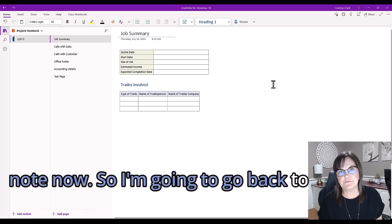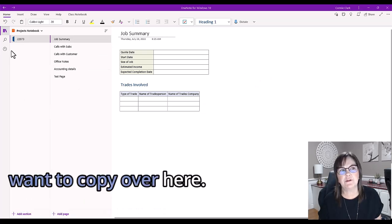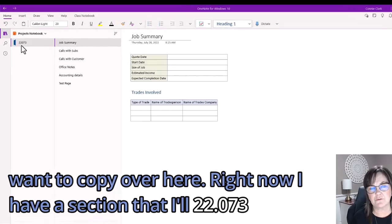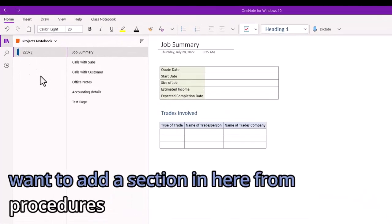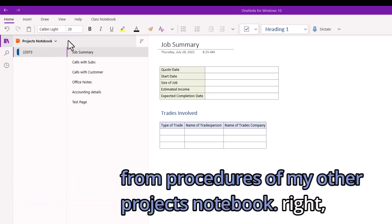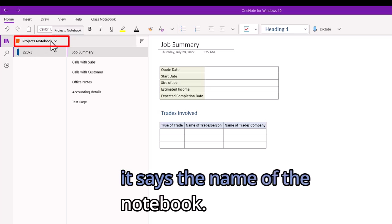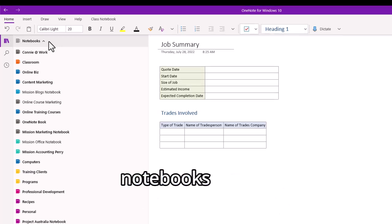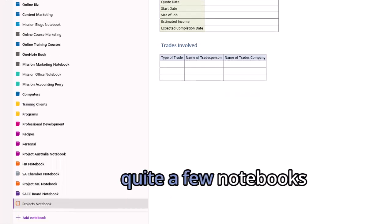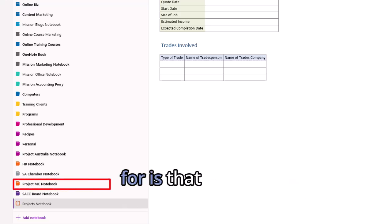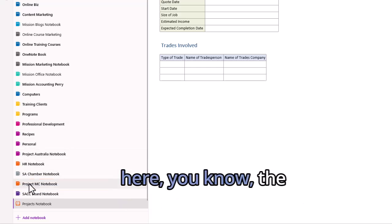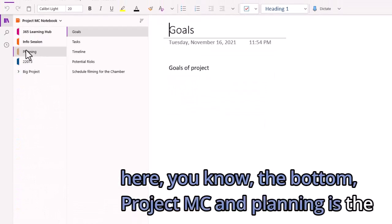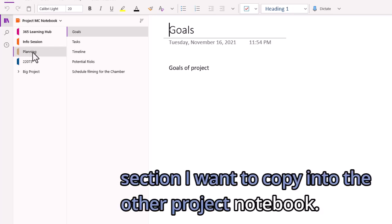I'm going to go back to the first one so I can get to the section that I want to copy over here. Right now I have a section called 22073, and I want to add a section in here from procedures of my other projects notebook. To open up the other notebook, we're going to go to where it says the name of the notebook at the top here and click on that. This will give us a dropdown of all the notebooks we have currently open. I have quite a few notebooks already open. The one we're looking for is that project MC notebook. You notice it's at the bottom: project MC. Planning is the section I want to copy into the other projects notebook.